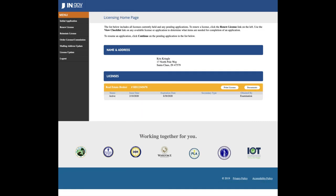You will then come to the licensing homepage that will include all licenses currently held and any pending applications. To renew a license, click the 'Renew license' link on the left and view the checklist link on any available license or application to determine what items are needed for the completion of an application.